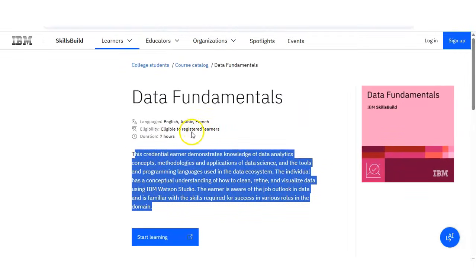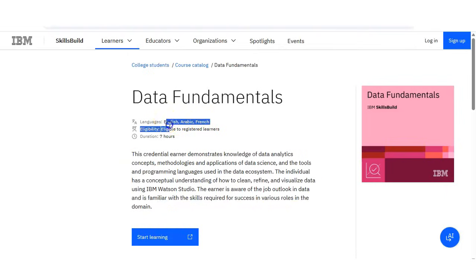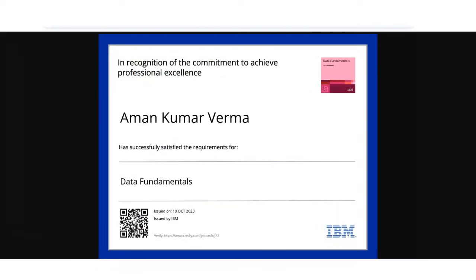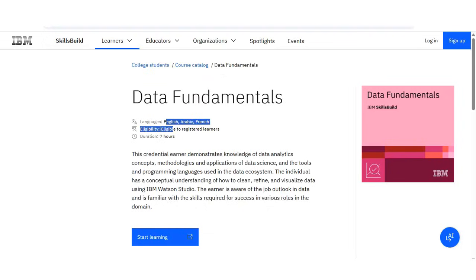You can see this course is 100% free, available in different languages, beginner-friendly, and no coding required. You will get hands-on experience using IBM Watson Studio and you will get an IBM certificate. It will take around only 7 hours to complete this course.